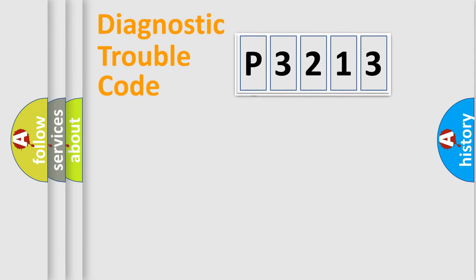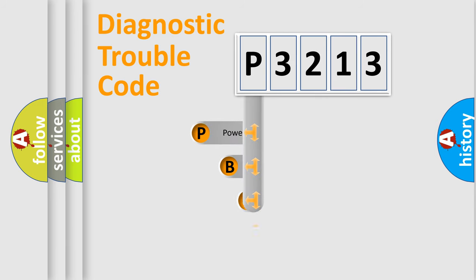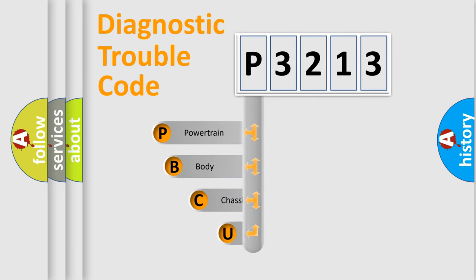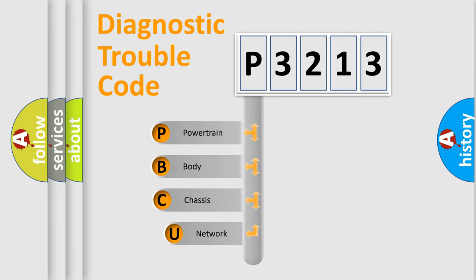First, let's look at the history of diagnostic fault code composition according to the OBD2 protocol.